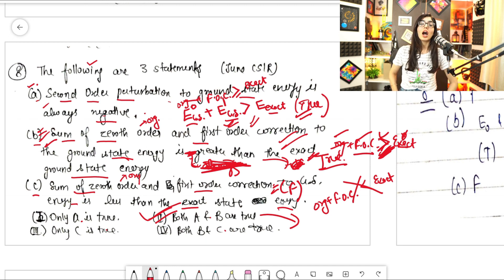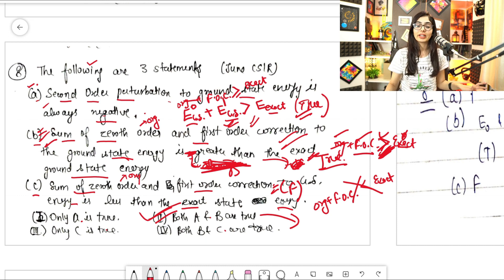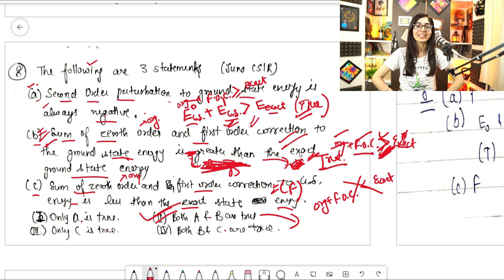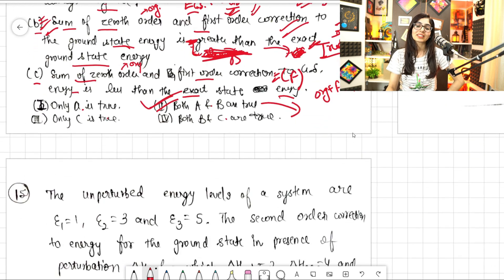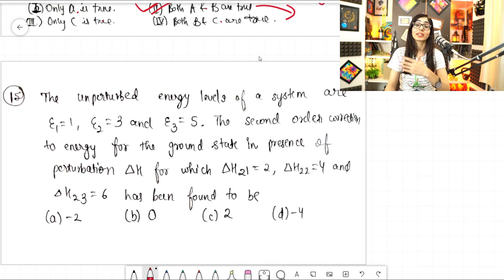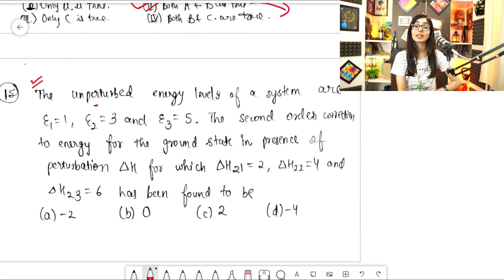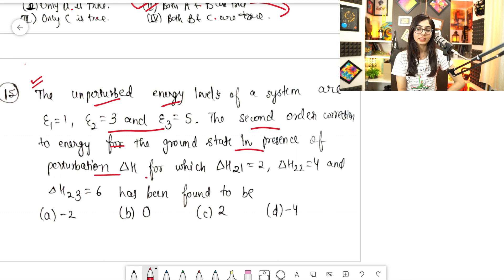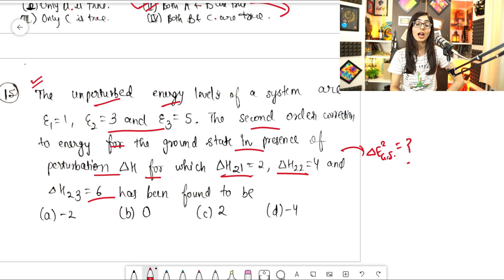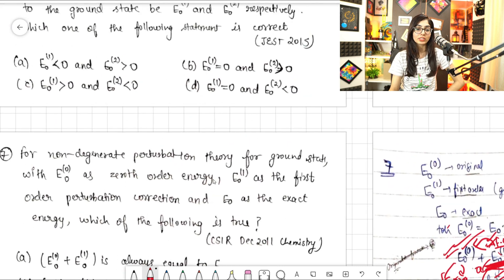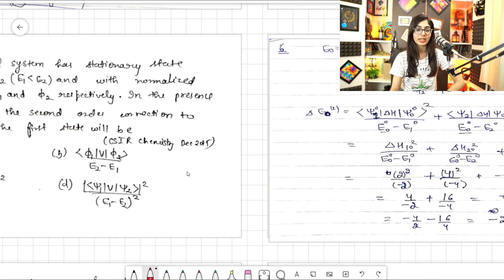So statements A and B are true, and C is false. The correct answer is A and B, which corresponds to option 2 — giving you four marks. This is the official end of second order perturbation. As homework, there is the 15th question from the December 2011 exam: given unperturbed energy levels and delta H values, find the second order correction to the ground state energy.